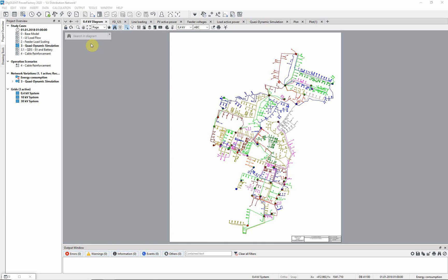In this exercise we will demonstrate the usage of the quasi-dynamic simulation. Activate the quasi-dynamic simulation study case.